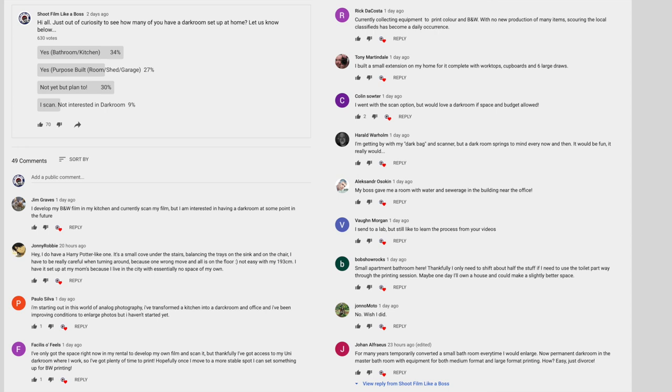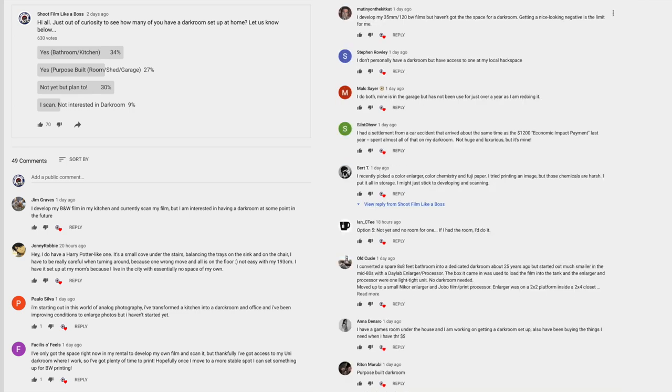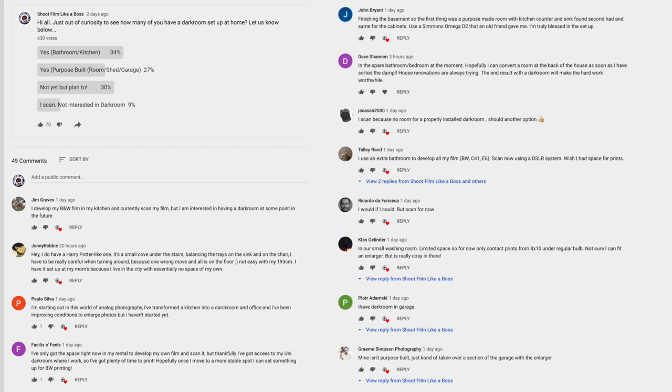And just before I go, I'll just mention some of the results that I got back from the YouTube community area on my channel where I put a vote out who's got darkroom set up at home. And I've got 627 votes back. And 34% have said they've got a darkroom and they use their bathroom and kitchen. 27% have said they've got a purpose built room, shed or garage, such as I've got a shed. And 30% said not yet, but I plan to. And 9% said they scan, they're not interested in darkroom printing. Quite interesting there, guys. Thanks a lot for putting your votes out and all the comments that I've received on that as well.